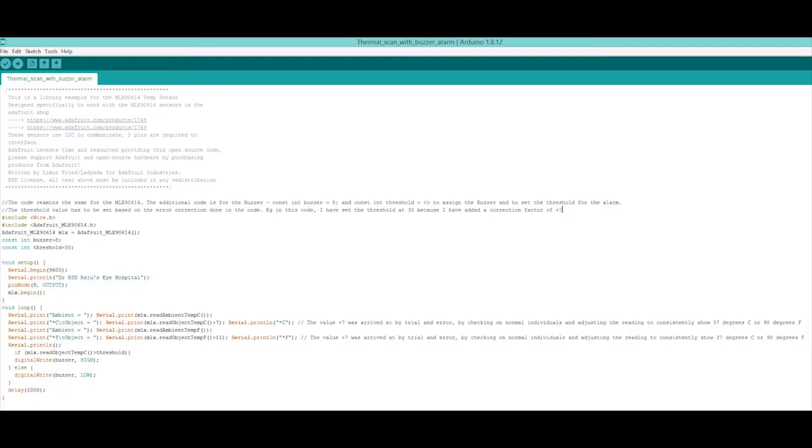In the sketch, all you have to do is add the buzzer and then give the instruction of what the buzzer should do. I have put the code in my blog and the link to my blog is in the description.